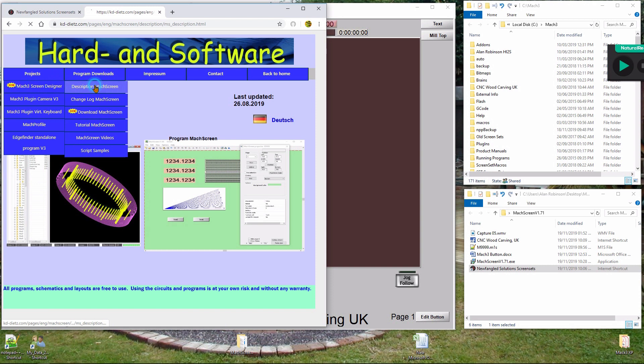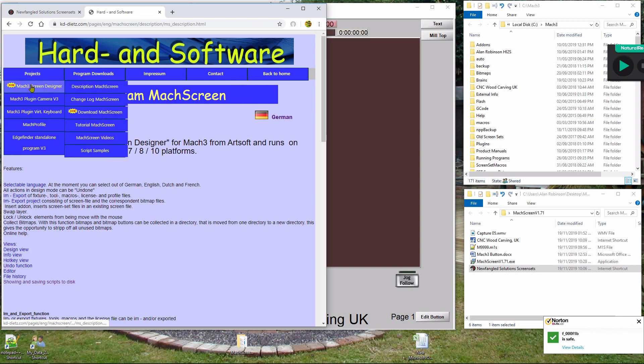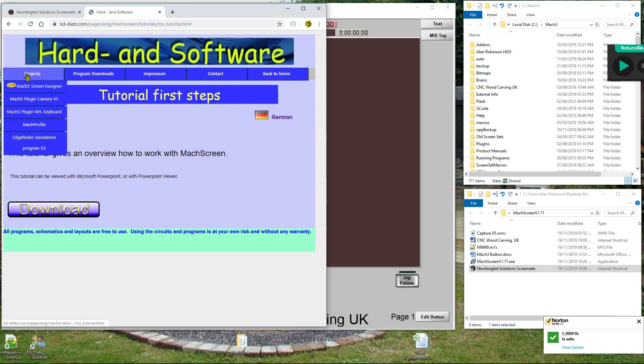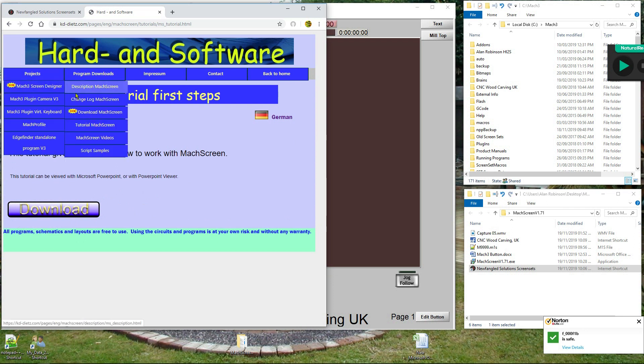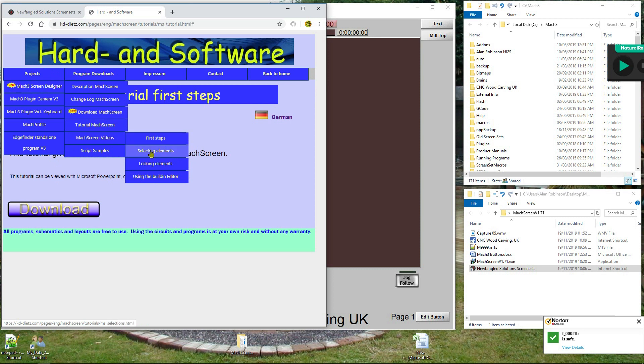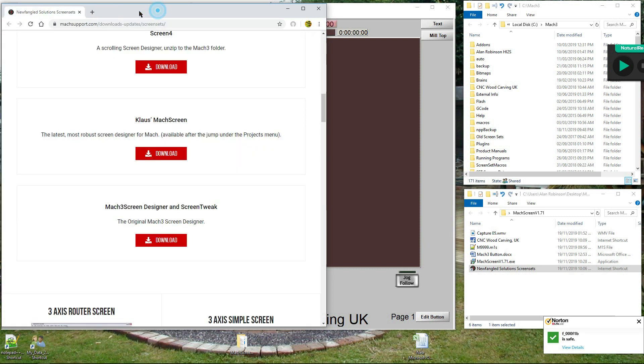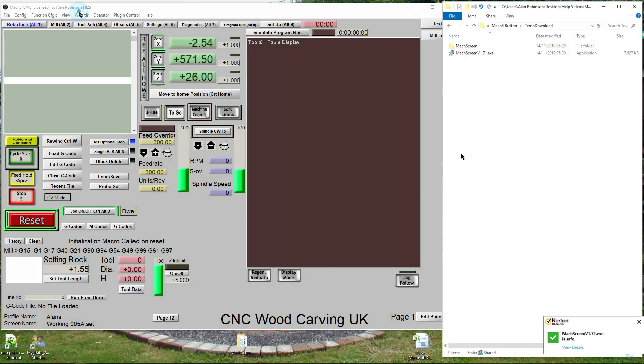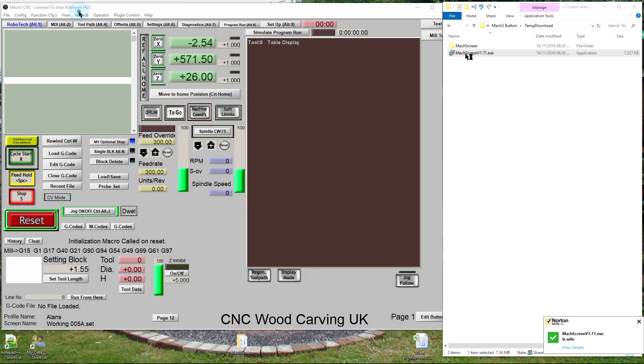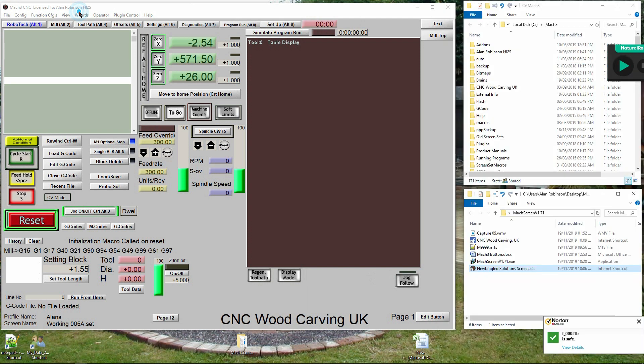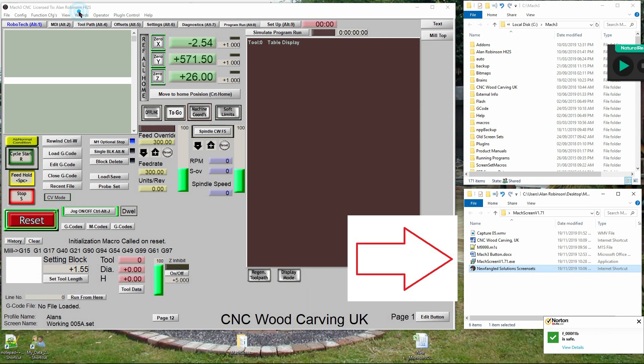Whilst on this page, take a look at the help files in the project tab - they're in German. Double click MachScreenV1.71.exe. Mach3 screen editor will now be installed on your computer. I have included a folder with several bits in it which may save you some time.